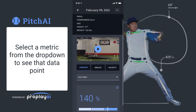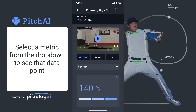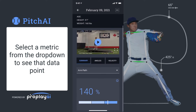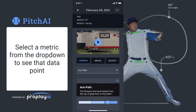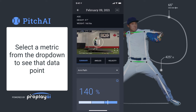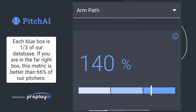Once you've selected a metric, you can see a blue thermometer at the bottom of the screen. This represents how your pitch compares against our database of elite athletes. For a value that's in that dark blue section, this is in the upper third, or it's better than 66% of the pitchers that we have analyzed.